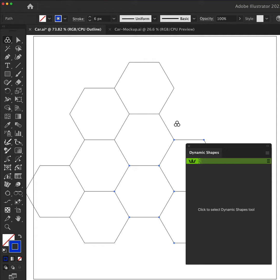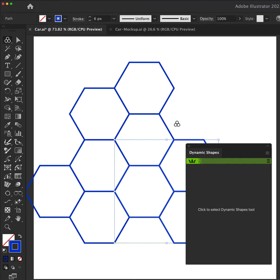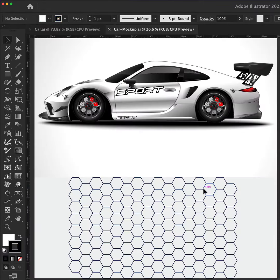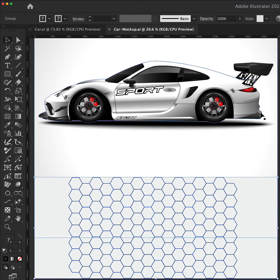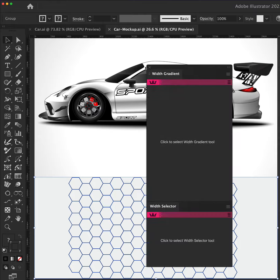If I enter Outline mode, you can see how they are perfectly aligned to one another. Now we're going to move over to our mock-up, where I have this pattern already in position.